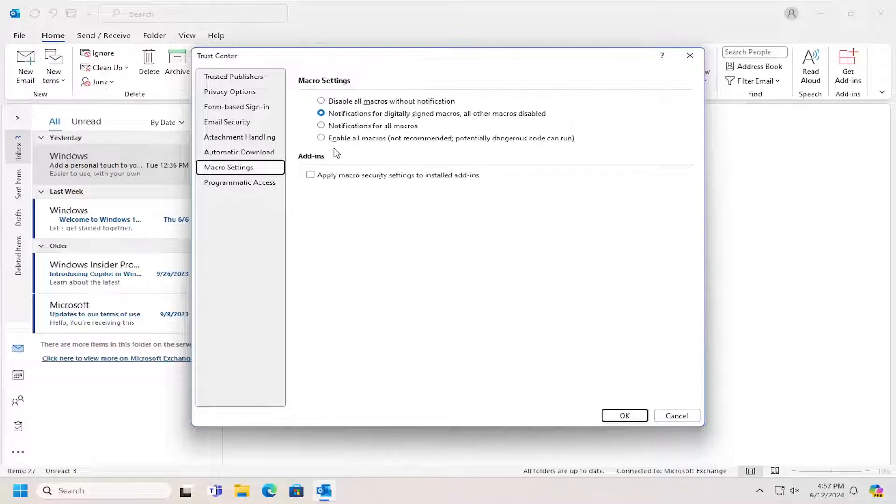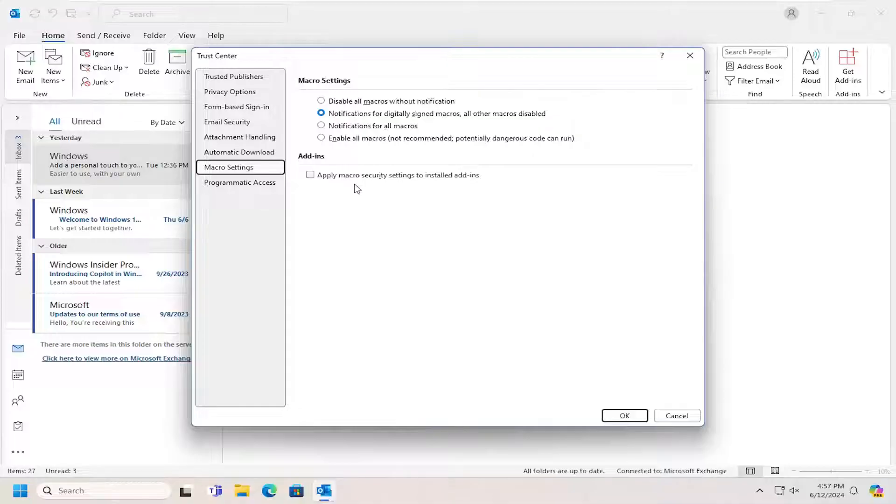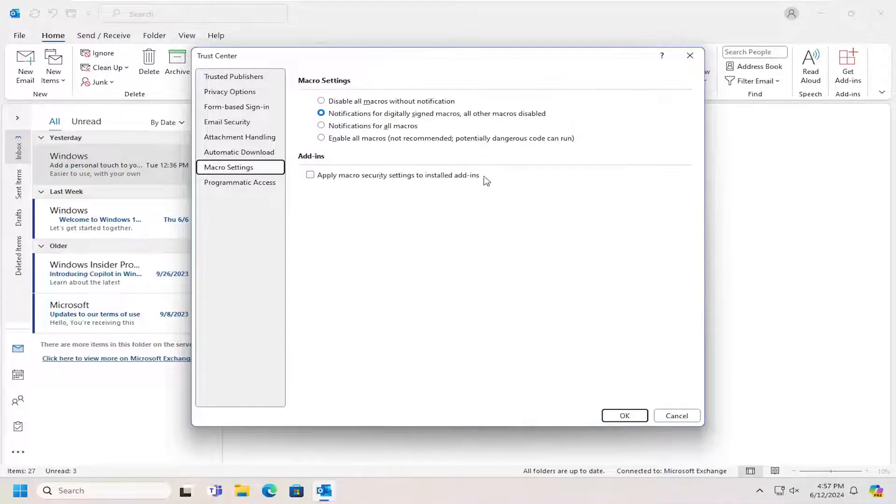And then finally there's an enable all macros option, which is definitely not recommended. Microsoft says as much, but you can enable all macros if you choose to do so. You can also apply macro security settings to installed add-ins as well.